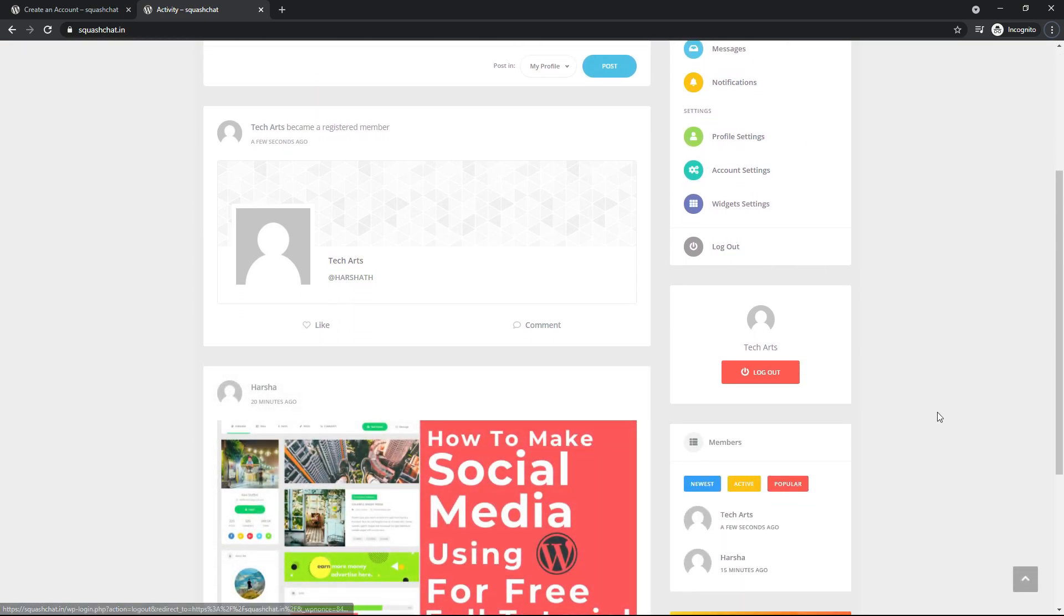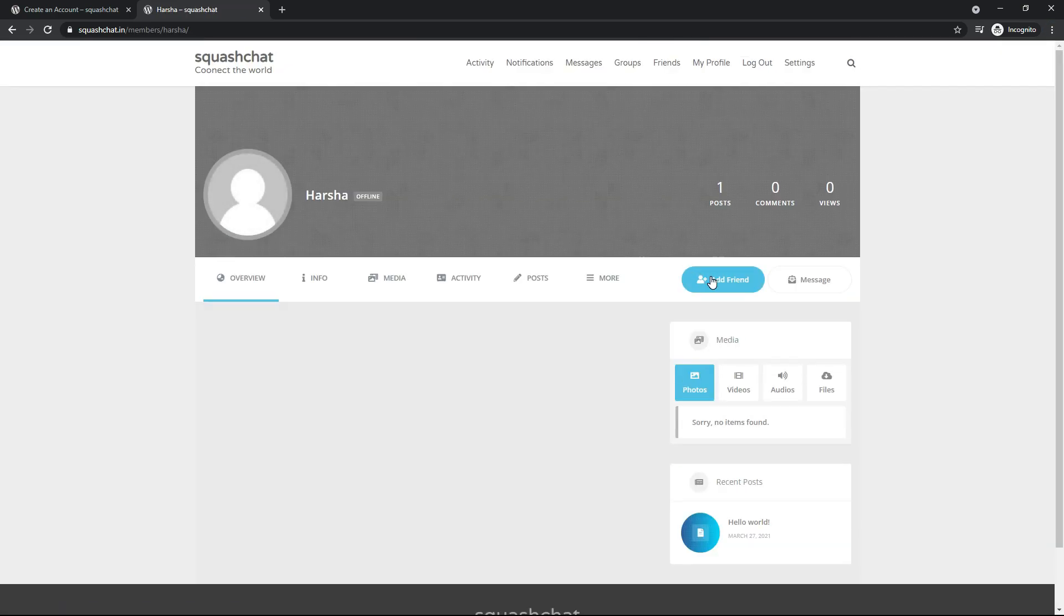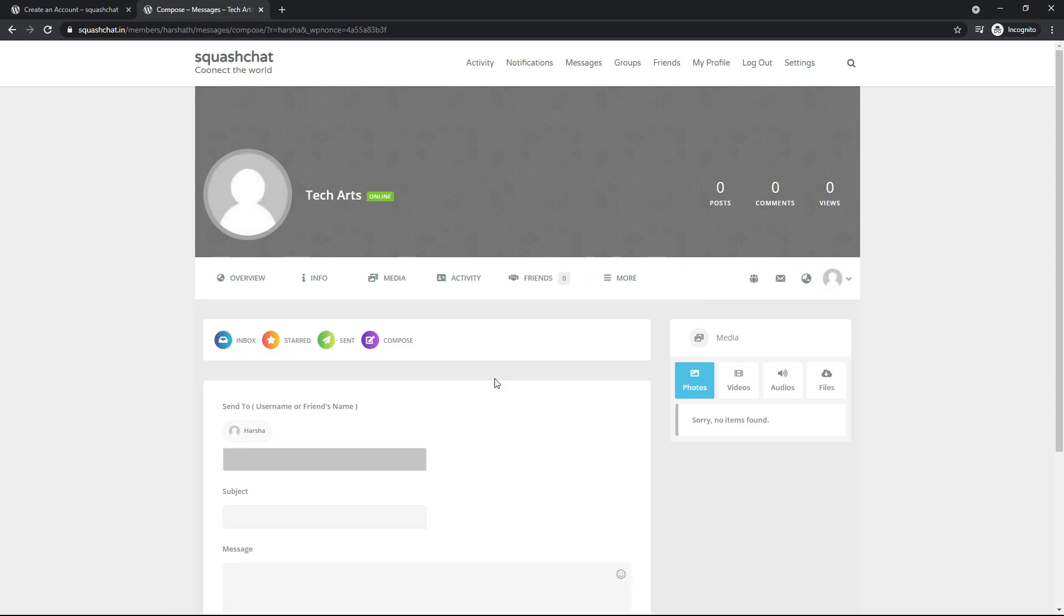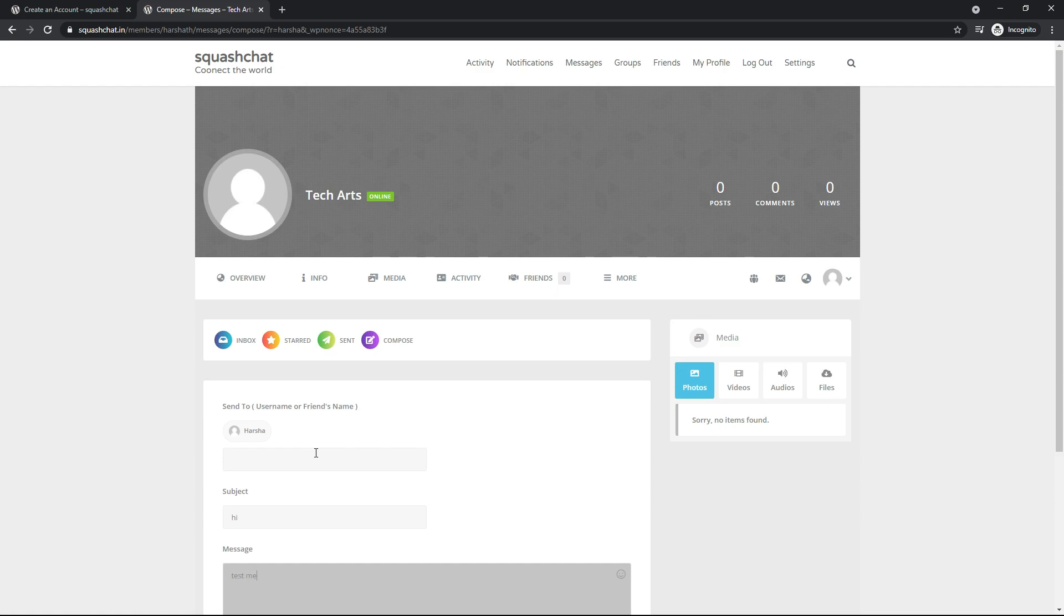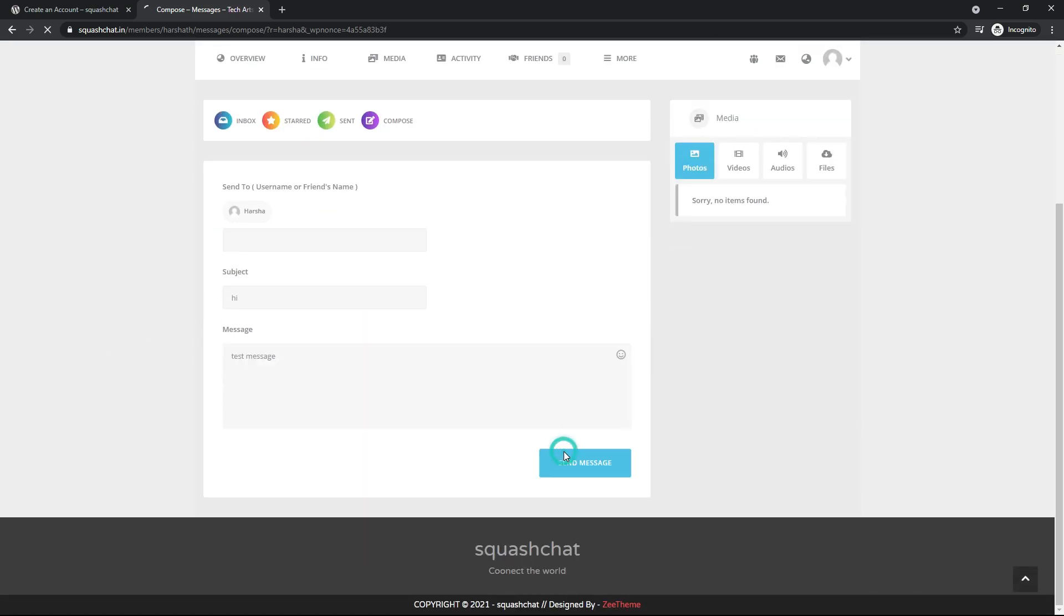Now you can chat and you can send friend request to anyone. Add message, hi, test, message, send.